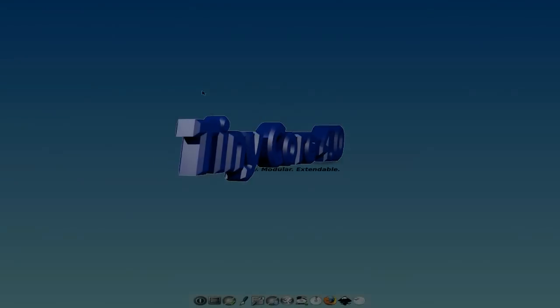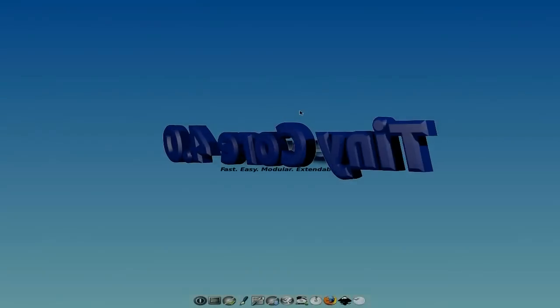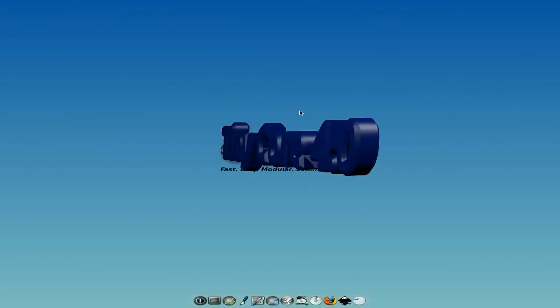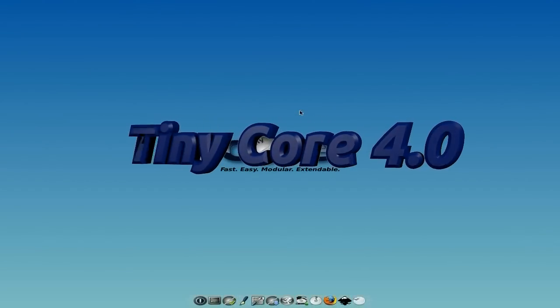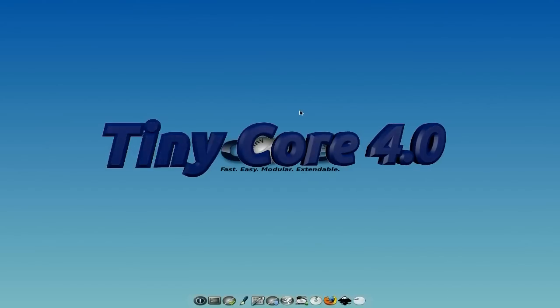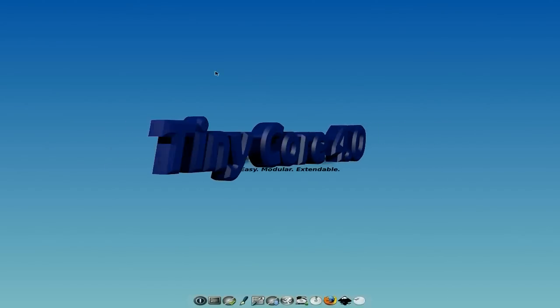Hey, Sneaky Letters back today. And guess what we got? Tiny Core. We've got Tiny Core 4.0 today.